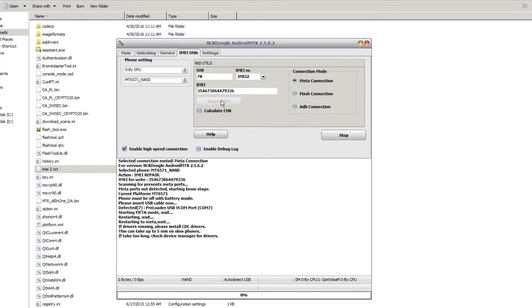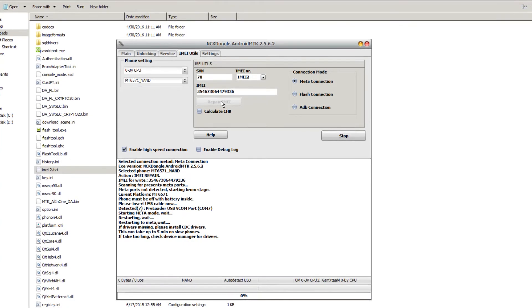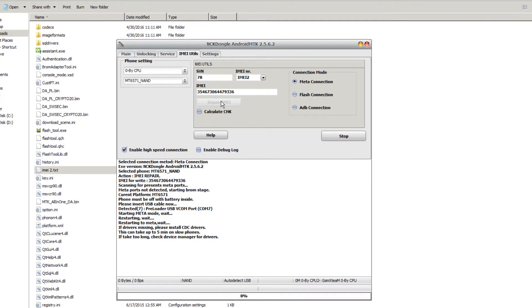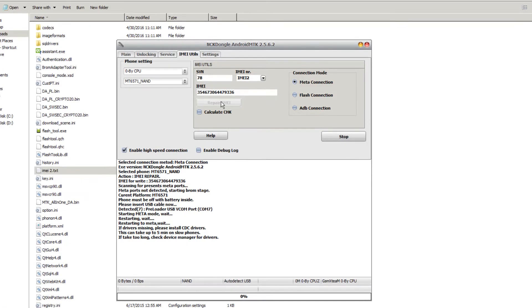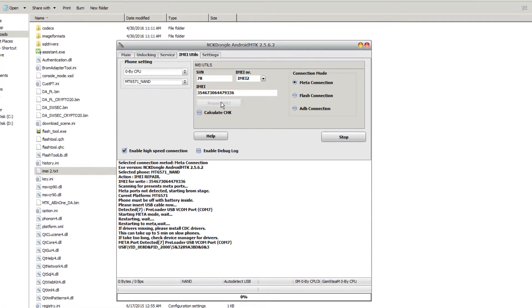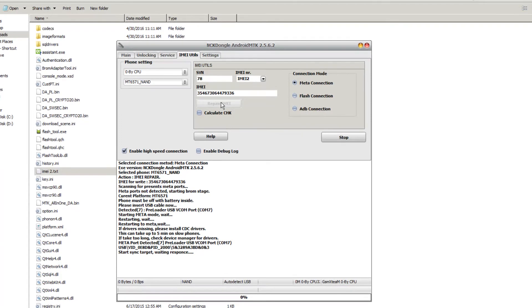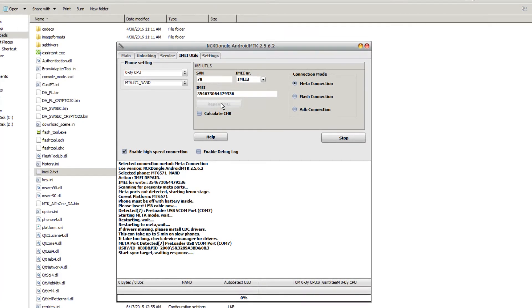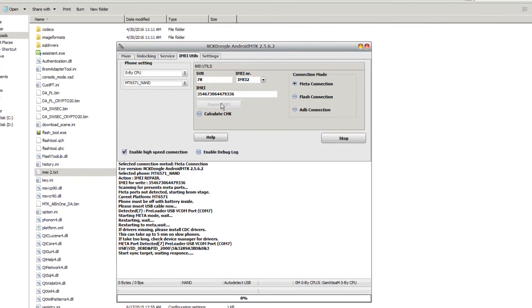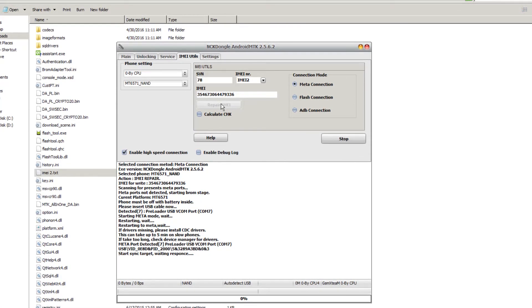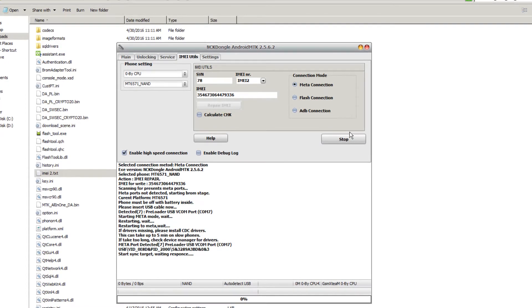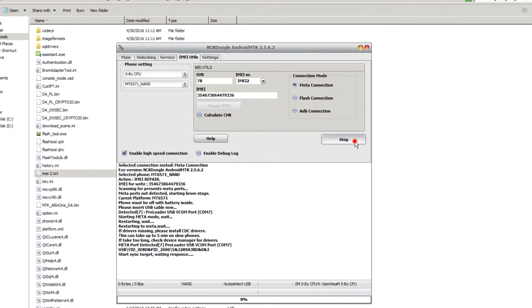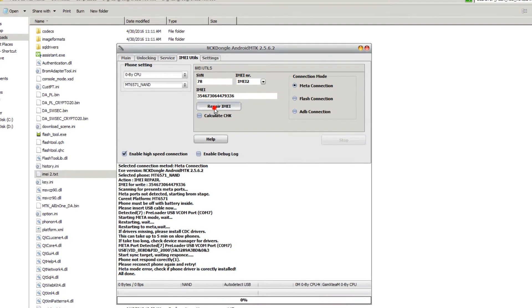I don't remember if I removed the battery this time, let's see what happens. Looks like I'm going to have to stop it and restart the process. I'm going to stop it and hit repair IMEI again.